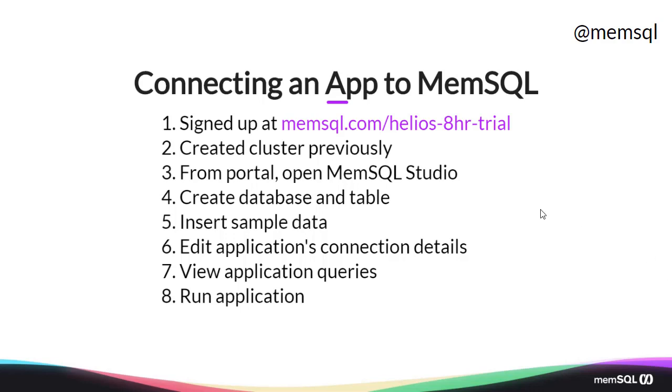Today we've created a Helios 8-hour trial previously, and so we're going to log into the portal at portal.memsql.com, open up MemSQL Studio,